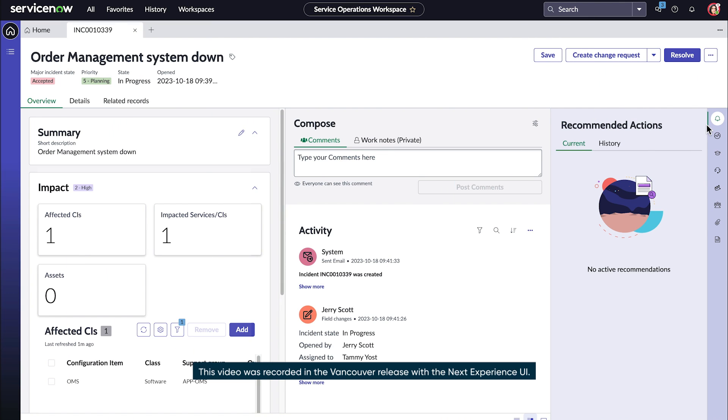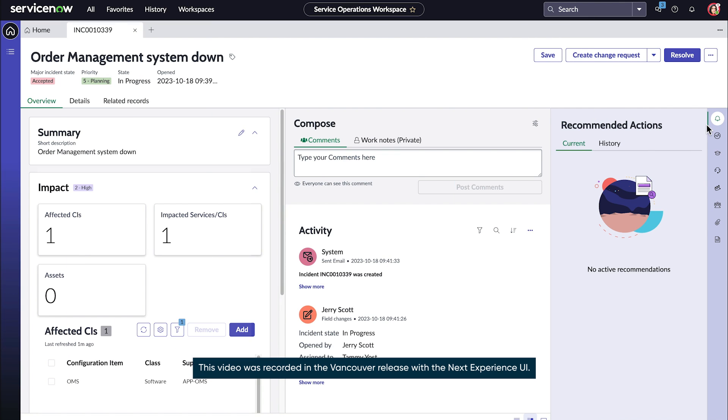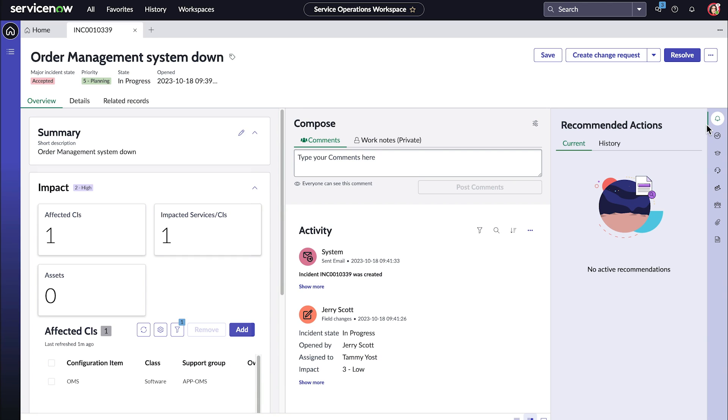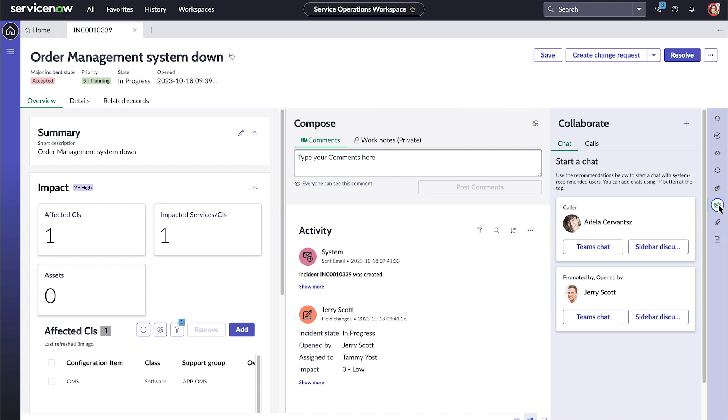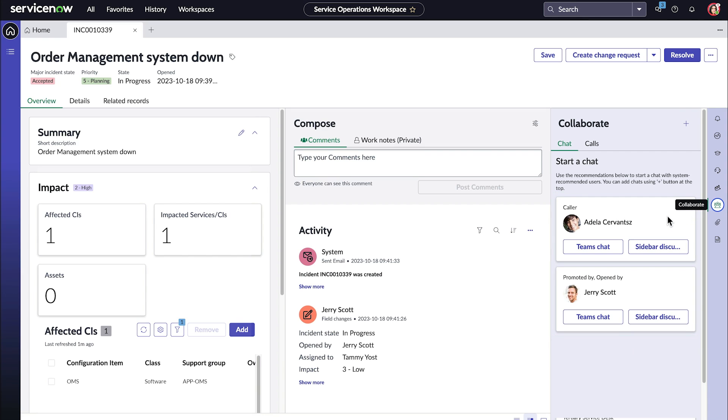Let's see how to start an MS Teams or sidebar chat. In our example, Tammy is working to resolve this incident but she needs more details, so she accesses the collaborate panel to start a chat with the requester. She can start a collaboration by selecting an option in the menu or by using one of the recommendations. You can conduct chats through direct integration with MS Teams or by using the sidebar discussion option.